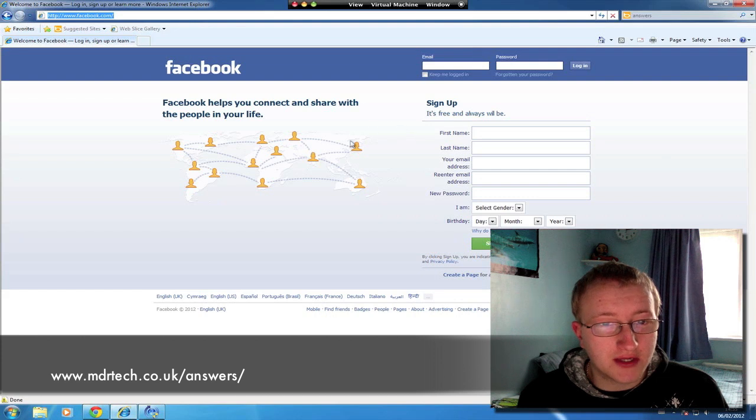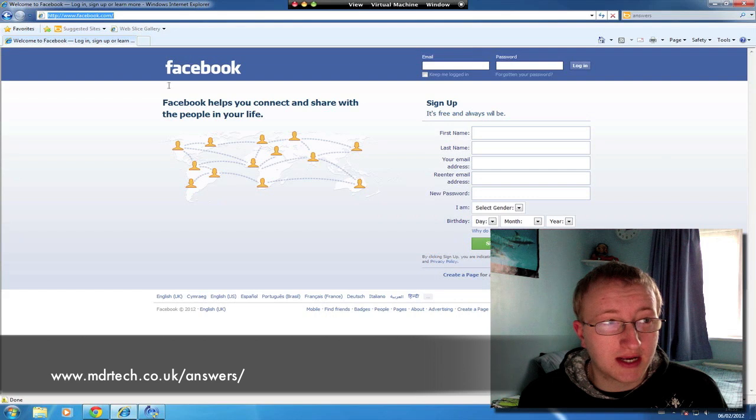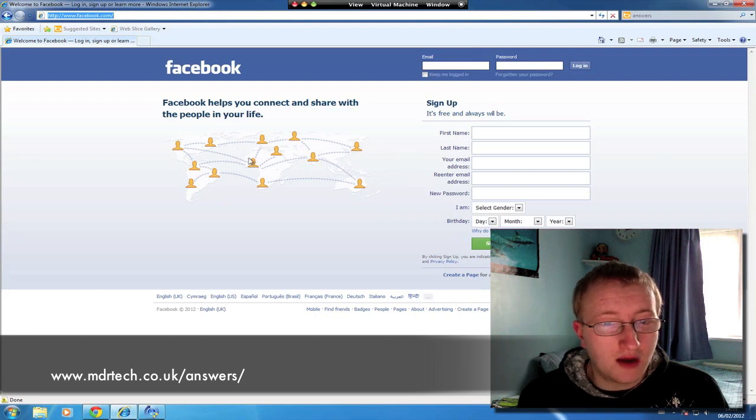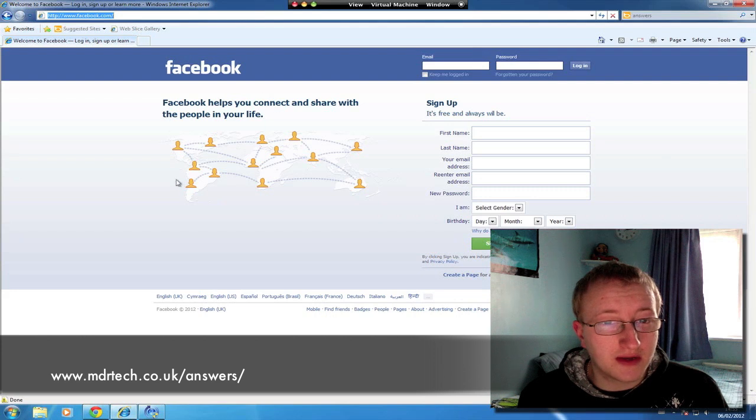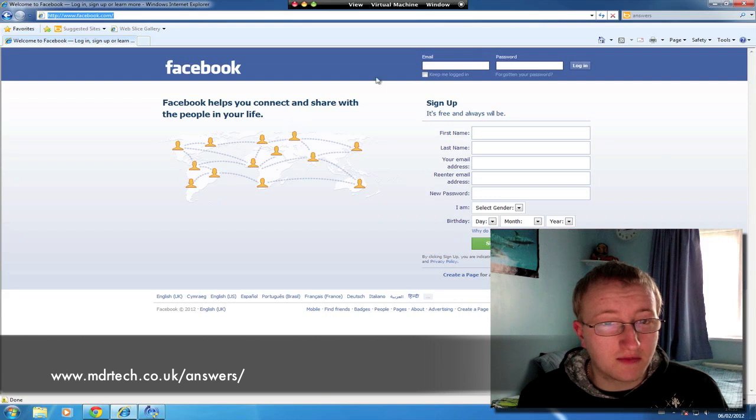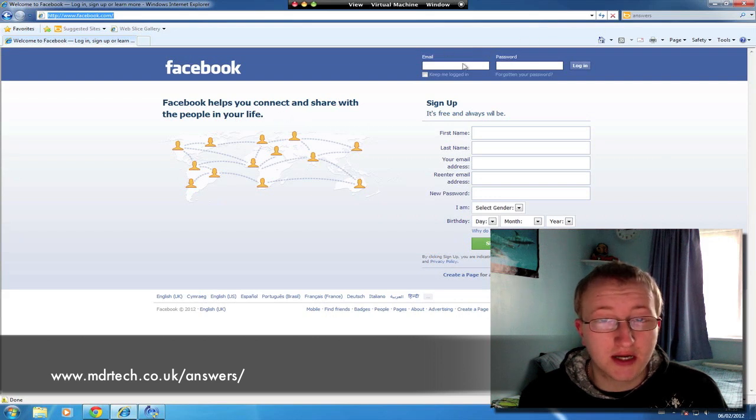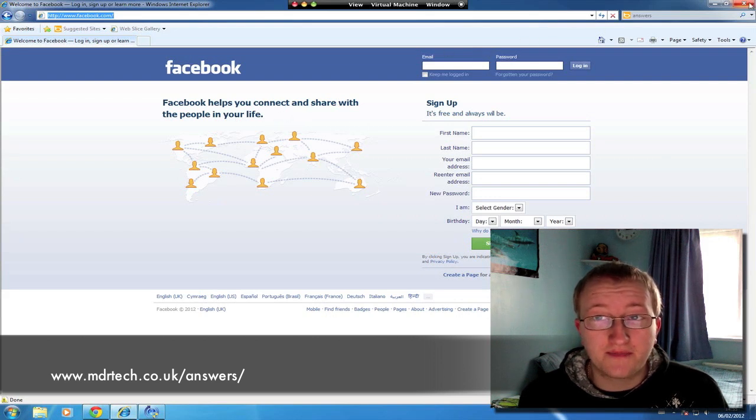If you have any questions you can ask them at mdrtech.co.uk/answers. Don't forget to comment, rate and subscribe to this video and we'll be showing you more tips and tricks on things you can do from the questions you ask us. Until next time.